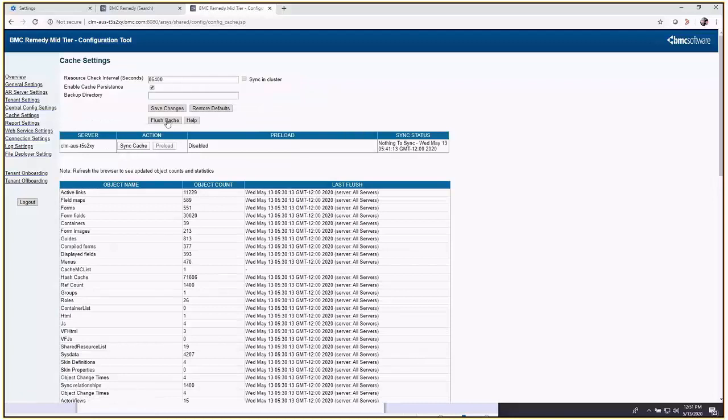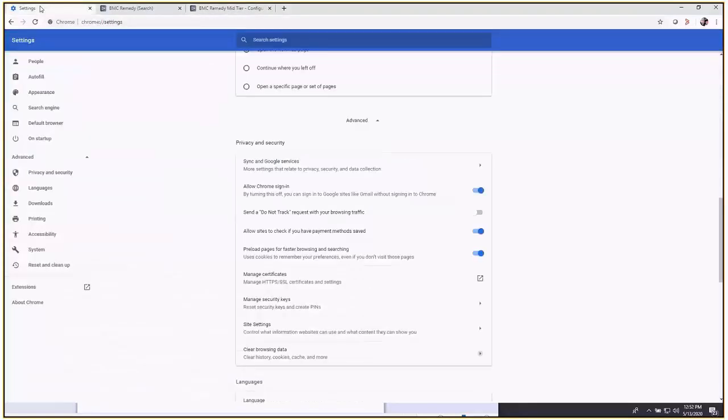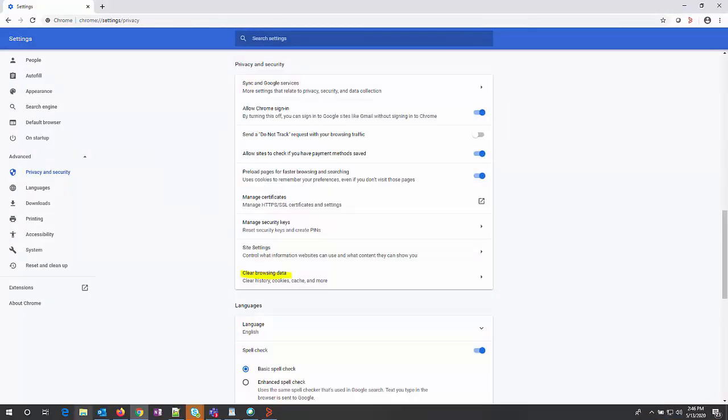Once you've done that, go to your browser cache for safe measures. We'll say Chrome, for example. Go to Chrome, then settings. Underneath, you'll have an advanced option. Go to privacy and security; there's a clear browsing data option.